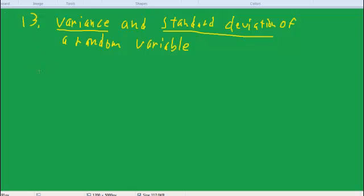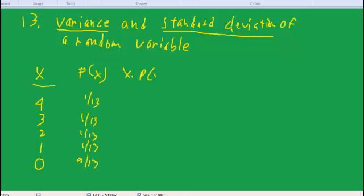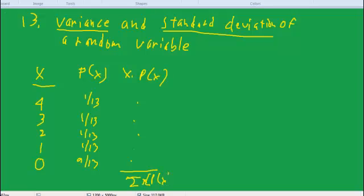So remember we had the random variable to get the mean. We had the possible values of x in the case of the point count for cards. The ace was worth 4, king 3, queen 2, jack 1, everything else nothing. And then we have the probability of x, which was 1 out of 13, 1 out of 13, 1 out of 13, 9 out of 13. And then we multiplied x times p of x, multiplied across, and then we added up at the bottom.